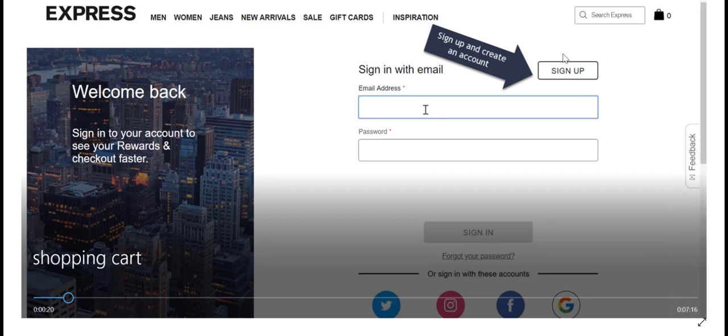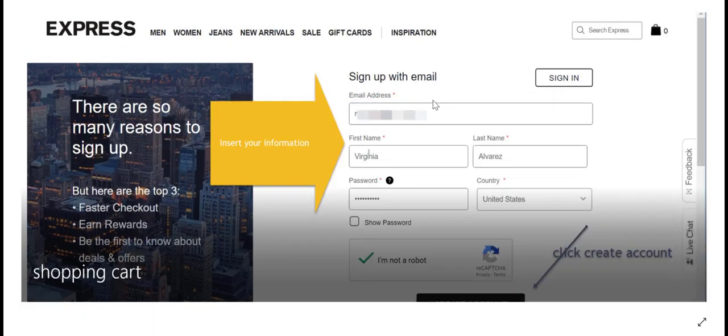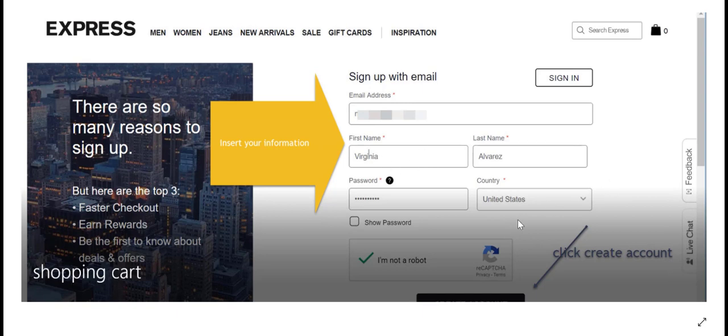What you want to do for the first step is create an account. Type in your email and your password, fill out your information. This is my wife, and just click here. I think I accept, submit, or accept. It says create account.